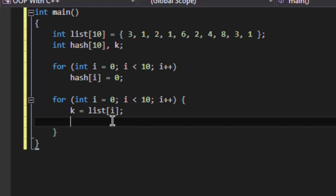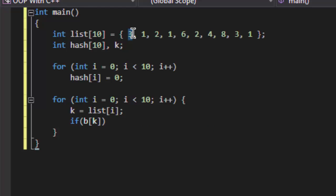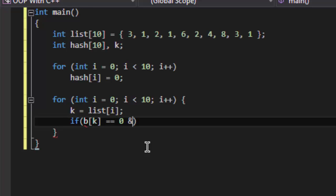This way we are going to eliminate all our duplicates from the list. So if hash[k] - here k becomes the index, that is the value becomes the index, so 3 will be stored on the hash table on the index of 3 - if hash[k] is equal to... wait a minute, if hash[k] is zero, that is the position is empty and k is not equal to... so hash[k] is not equal to zero.